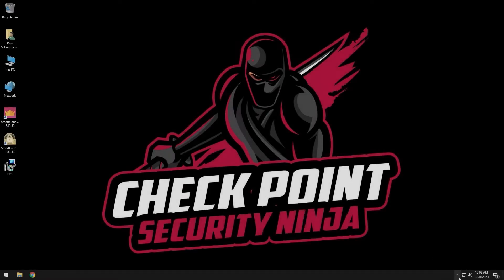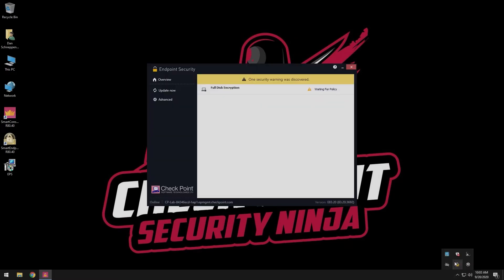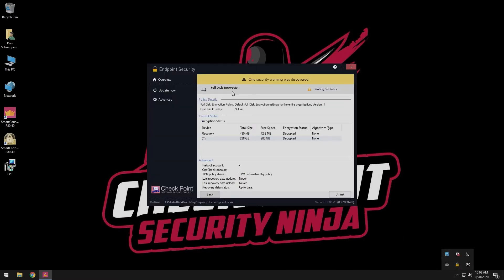Once the reboot is complete, Sandblast agent full disk encryption will get the policy from the management server, upload the recovery key, and assign the logged in user a pre-boot account with their logged in credentials.